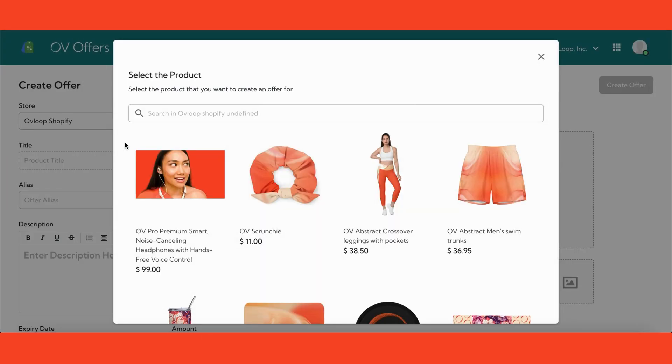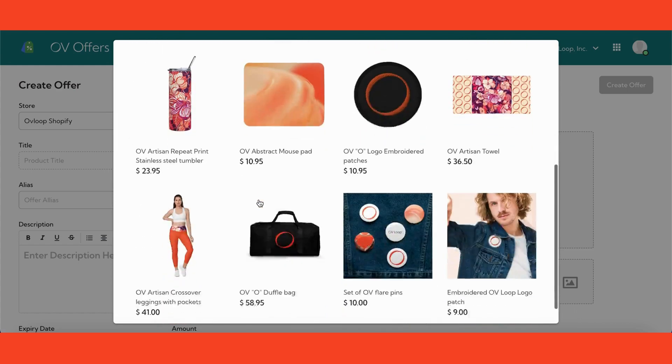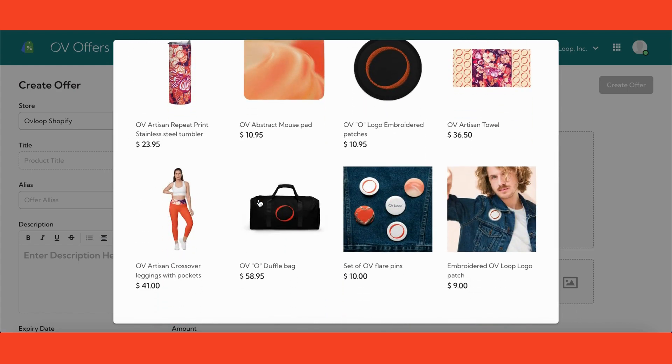After you select the store, all the products that you have on that store will pop up. Select which product you want to make an offer for. For this example, I'm going to go with the Ovi Loop O duffel bag.